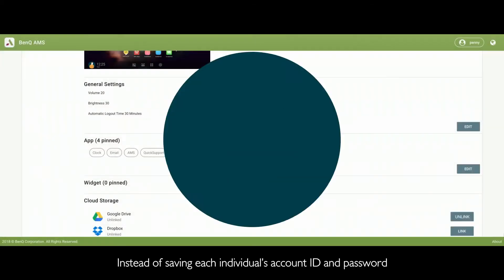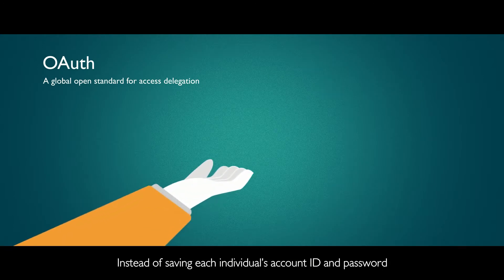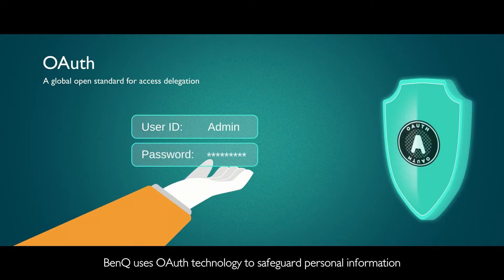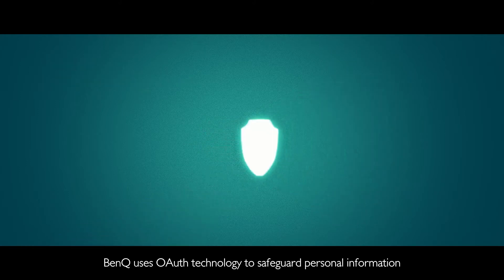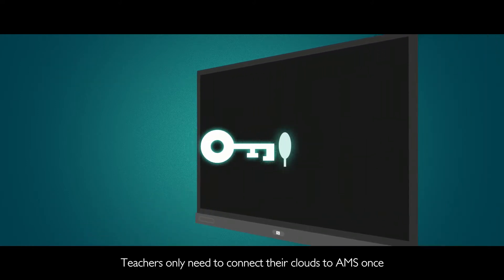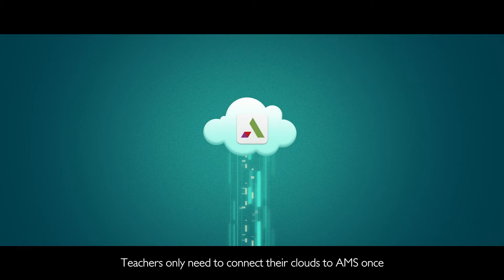Instead of saving each individual's account ID and password, BenQ uses OAuth technology to safeguard personal information. Teachers only need to connect their clouds to AMS once.